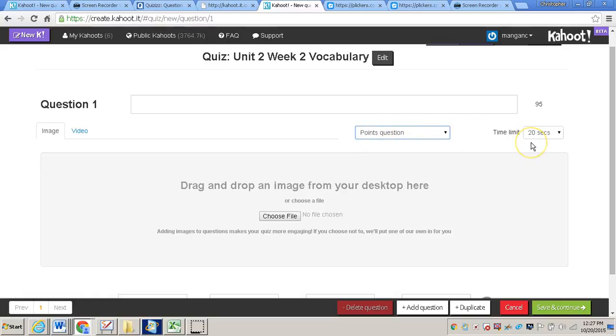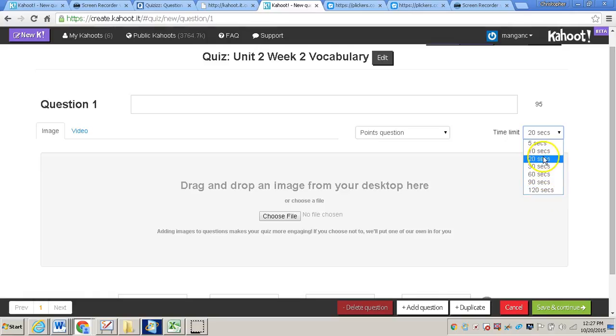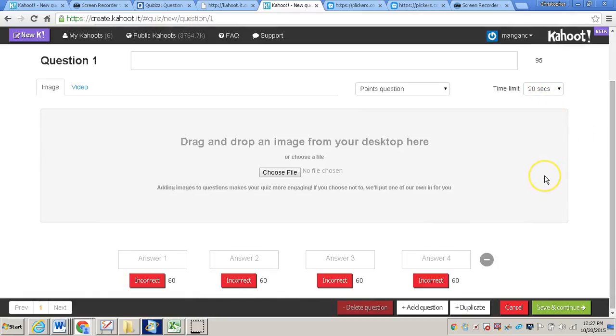It's also a default for each question that every student will get 20 seconds to answer it. Now if you would like to increase that to 30, 60, 90, or 120 seconds, or even decrease it to 5 or 10, I usually go with the default of 20 seconds per question.